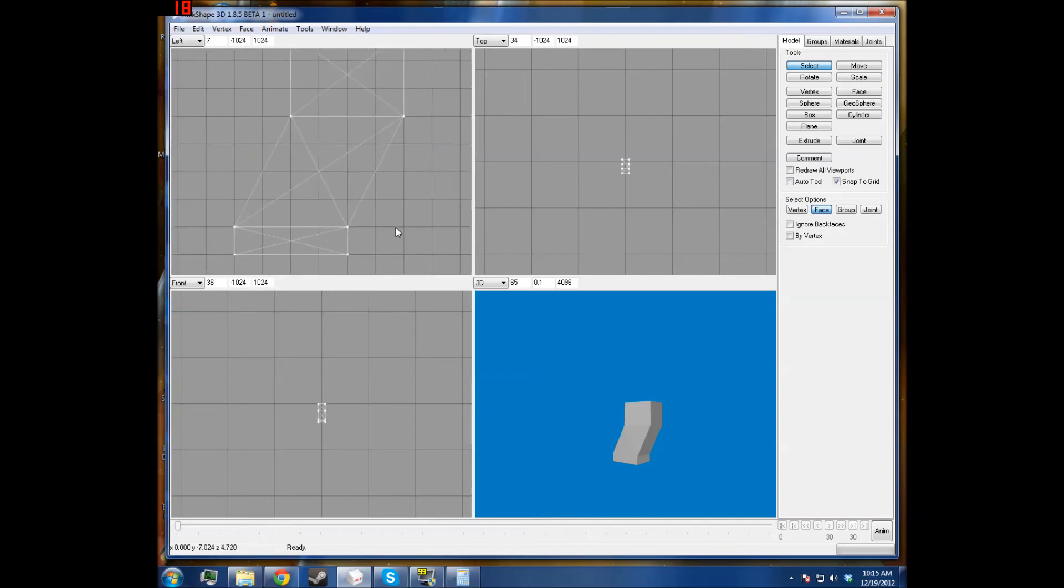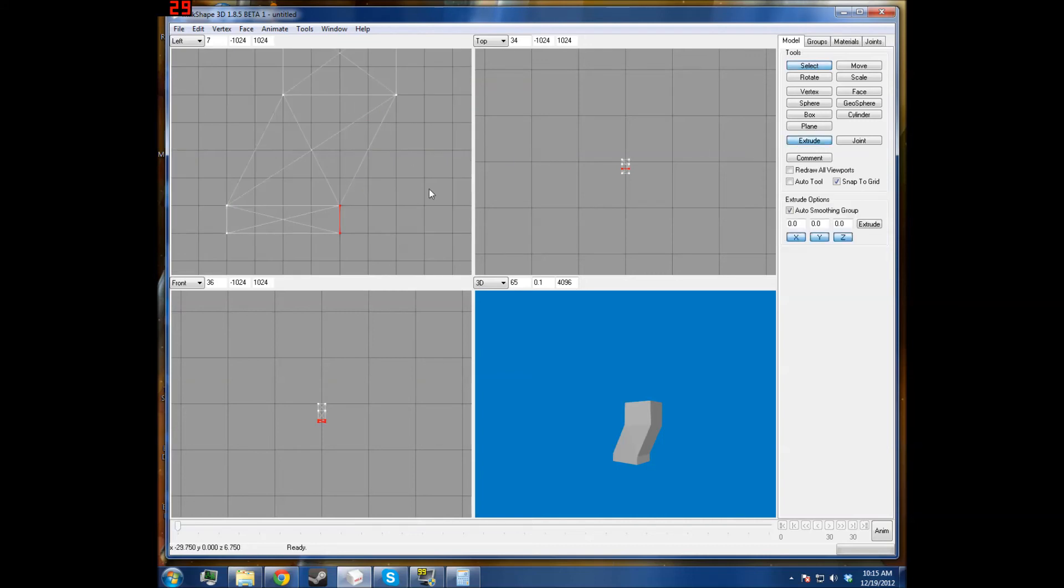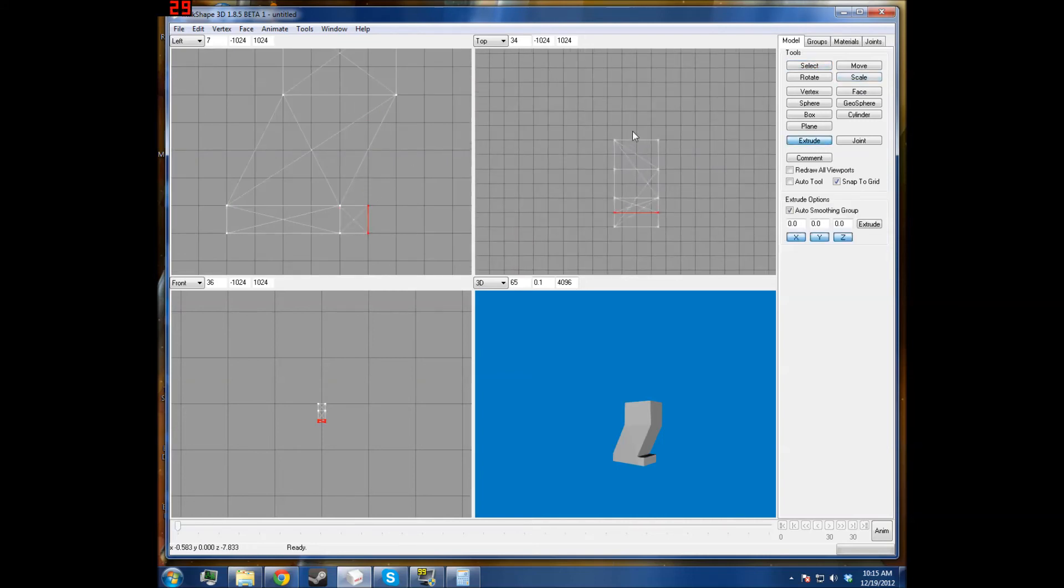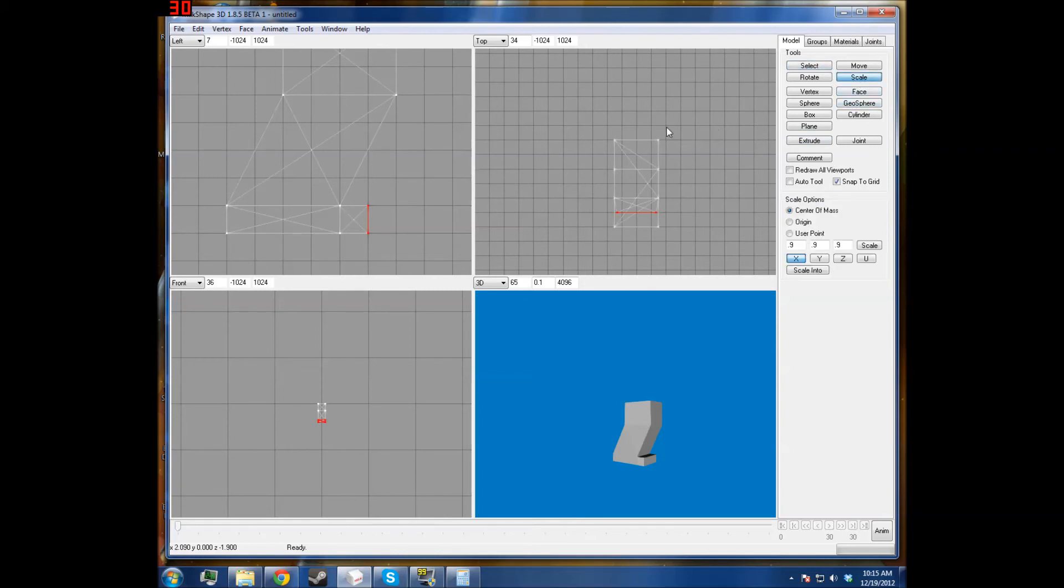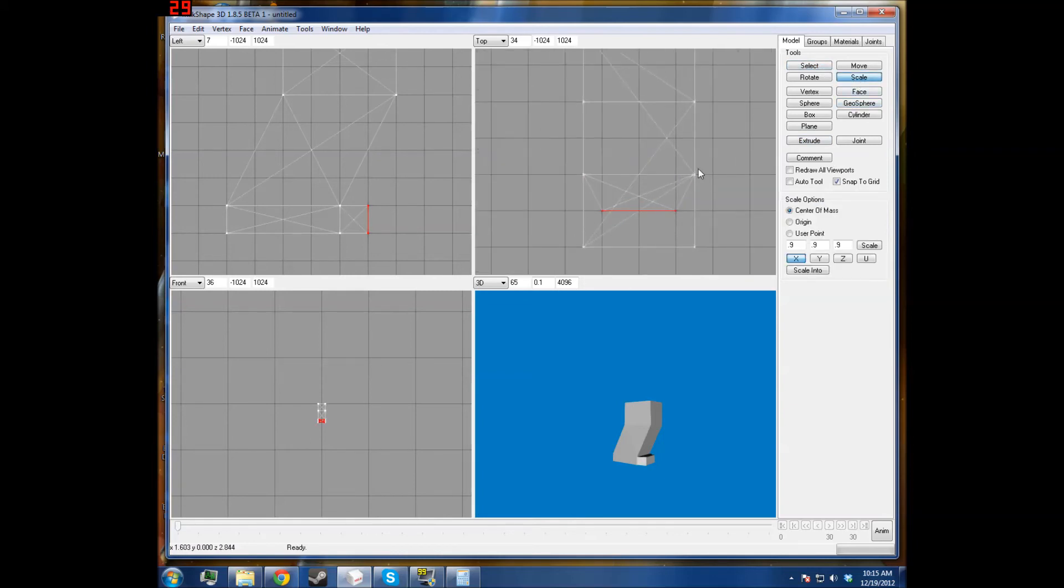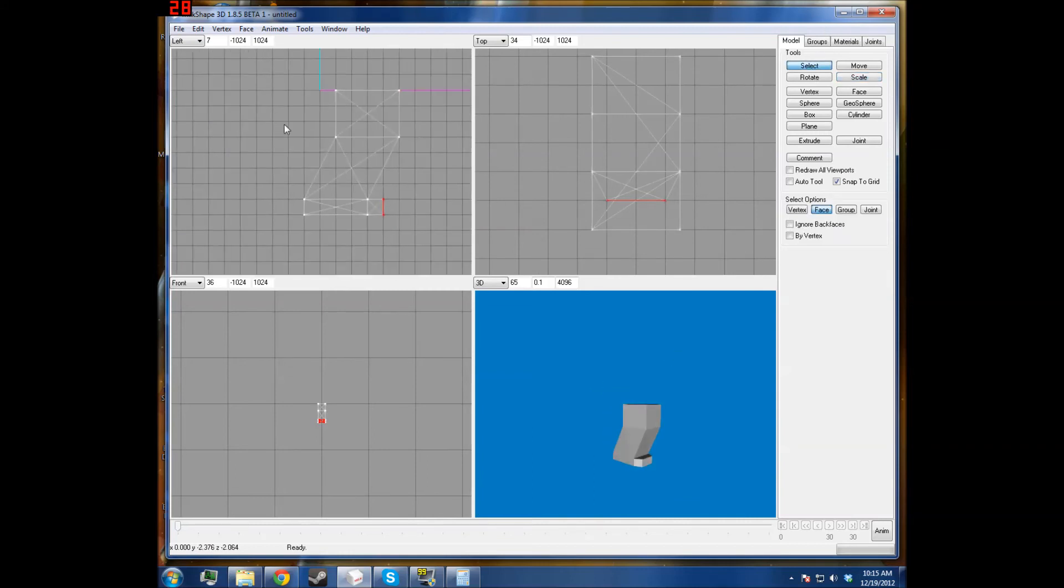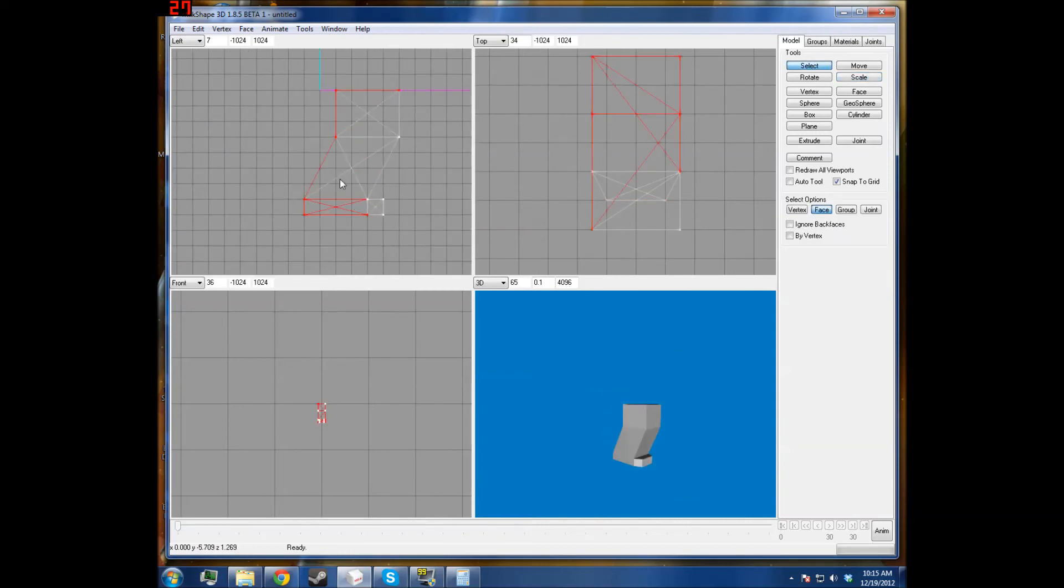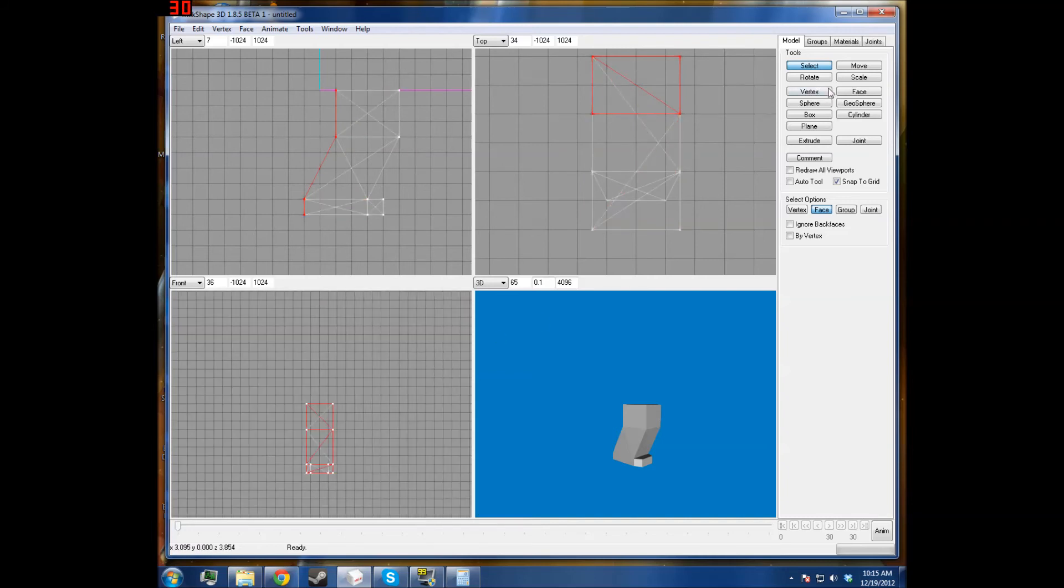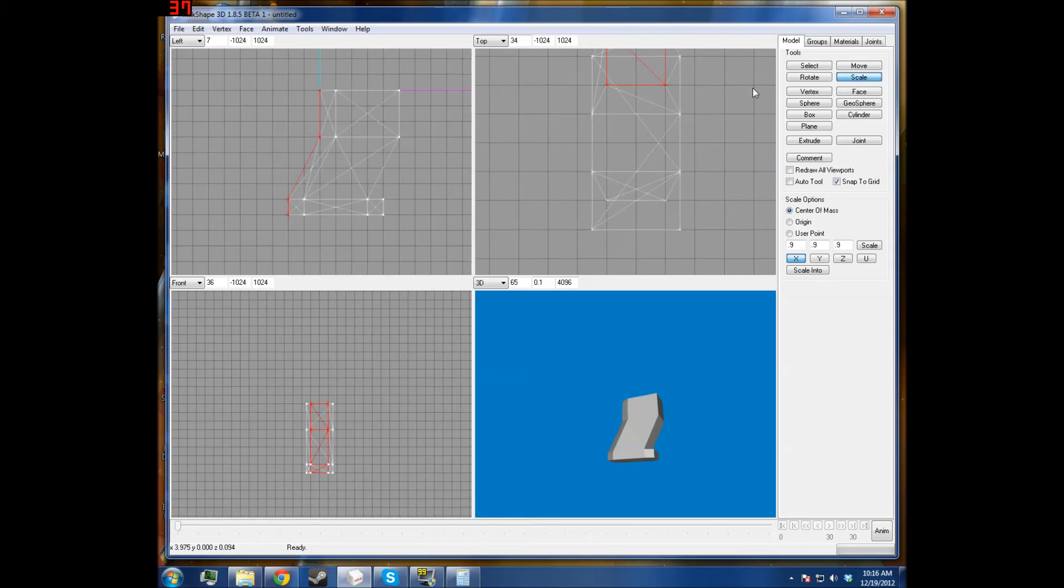And then we can extrude that there and we will scale it right to that line if we want to. That's what I'm going to do just for now. And then I'll take all these faces on the back here, extrude them, and then scale them to the same line.